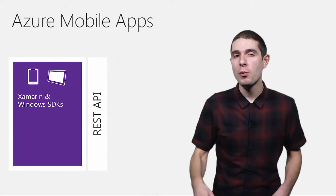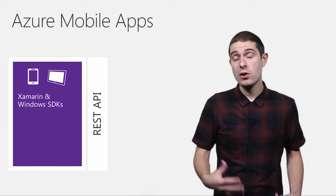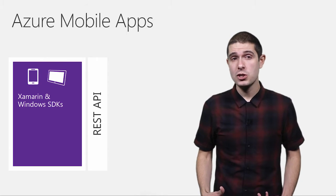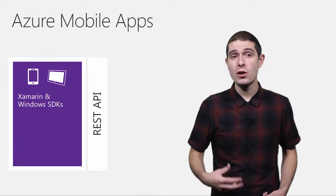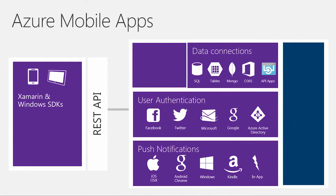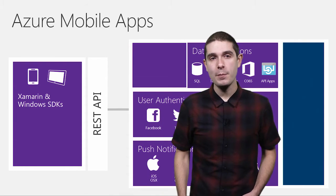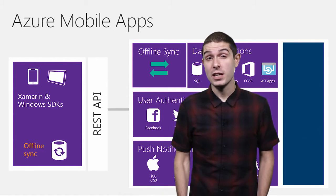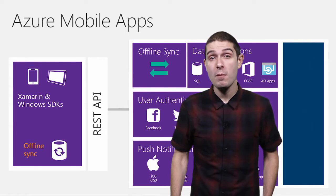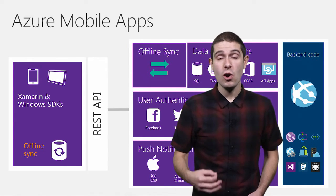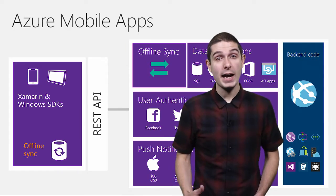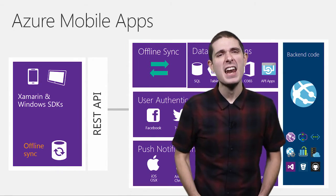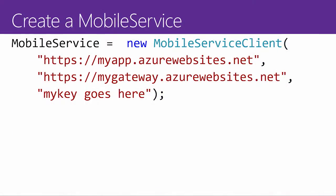That's where Azure Mobile Apps comes in. On the one side, you have your iOS, Android, and Windows applications, and you install the Xamarin and Windows SDKs. This gives you a nice REST API that's exposed to access things like any of your SQL databases, user authentication with Facebook, Google, or Azure Active Directory, and push notifications. And the great part here with Azure Mobile Apps is you get full online and offline synchronization, handled for you automatically. And then you have full access to your own custom backend code, so you can customize and modify anything that you want.